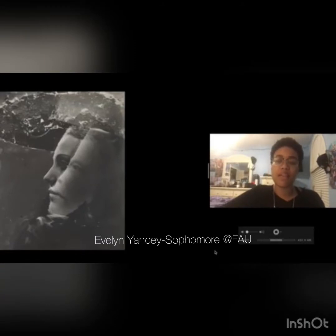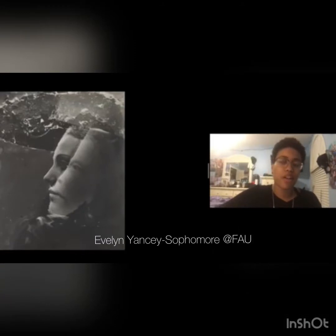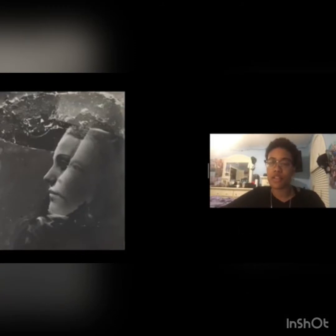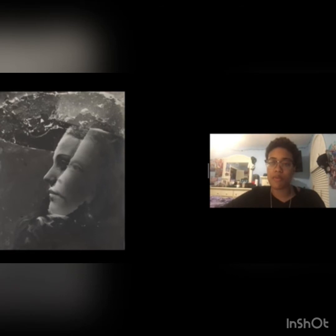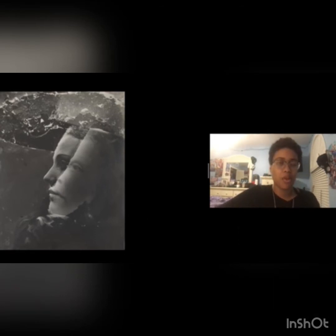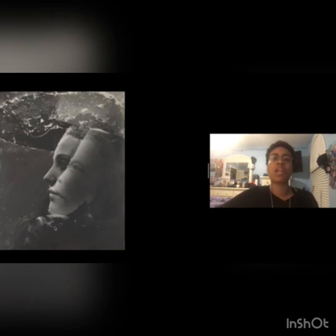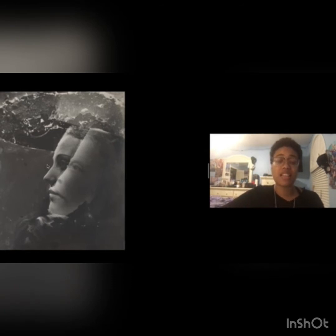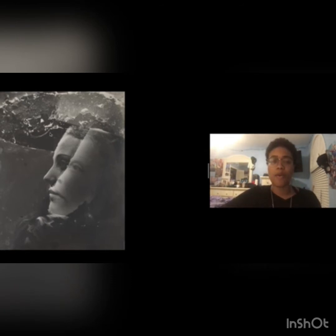Hello, my name is Evelyn Nancy. I'm a sophomore at FAU and I'm majoring in biology with a focus in health science. Today I'm going to be talking about the formal element of space within this image. One thing should be mentioned is that I think this image is a depiction of a woman's two torn emotional states.